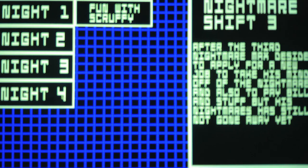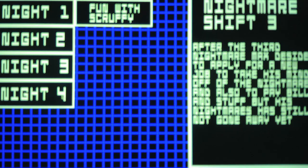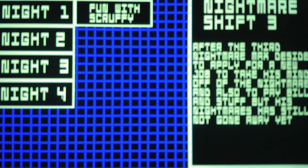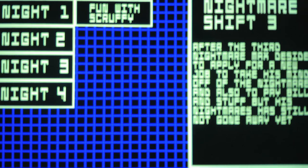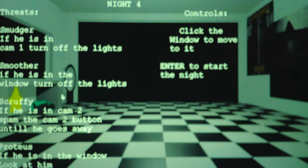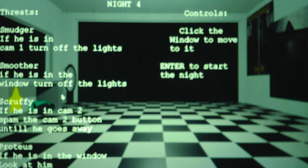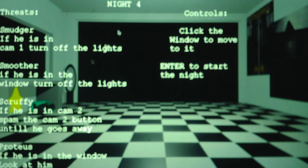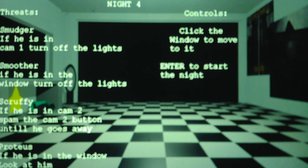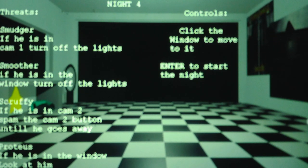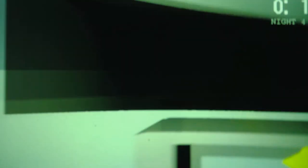But apparently he doesn't kill you if you turn on the light to deal with Scruffy and Proteus when you hear a sound cue. Okay, we're in part five of the Let's Play. I hope I can beat this. This is a hard and stressful night.